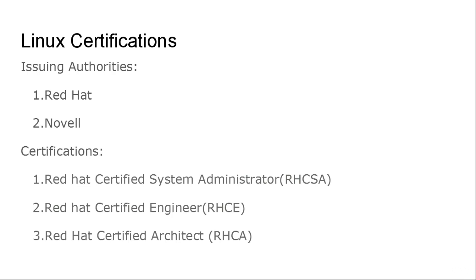On the other side, Novell is also providing almost similar certifications. Here you can start from system administrator, then engineer, and then finally architect. Similarly, Novell also provides different levels of certificates starting from the base to the top.